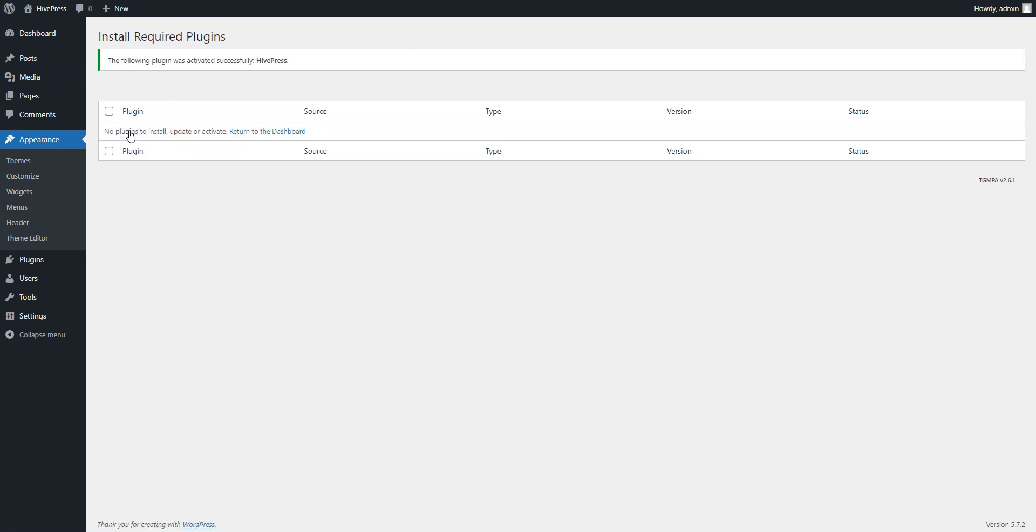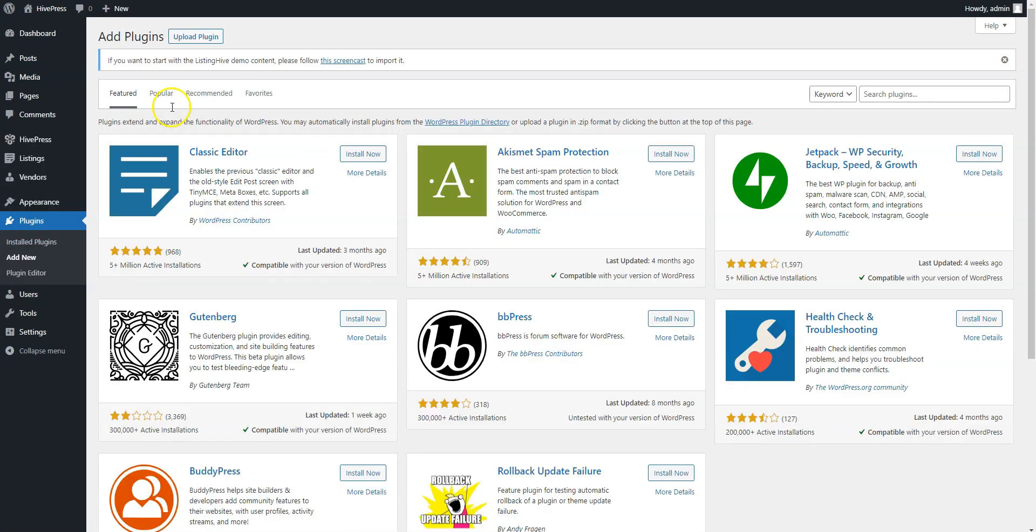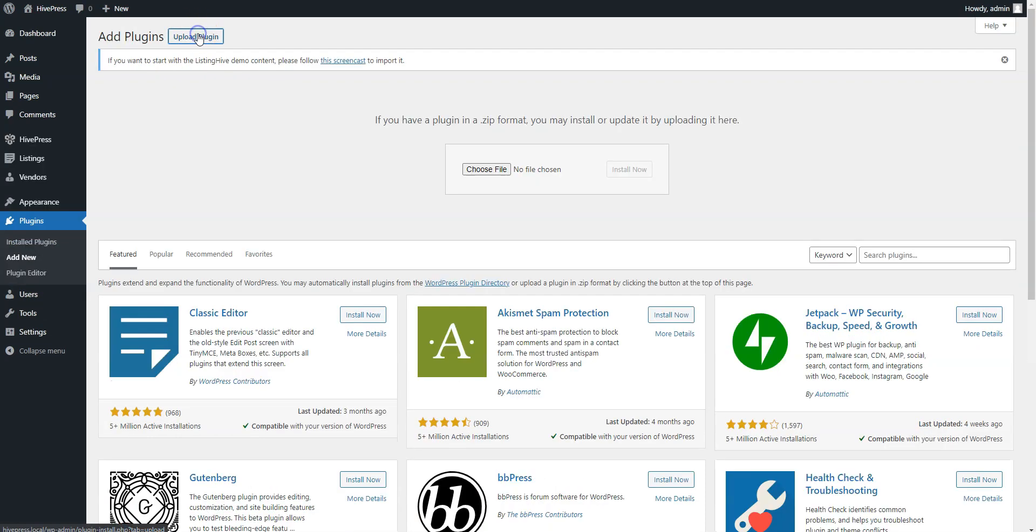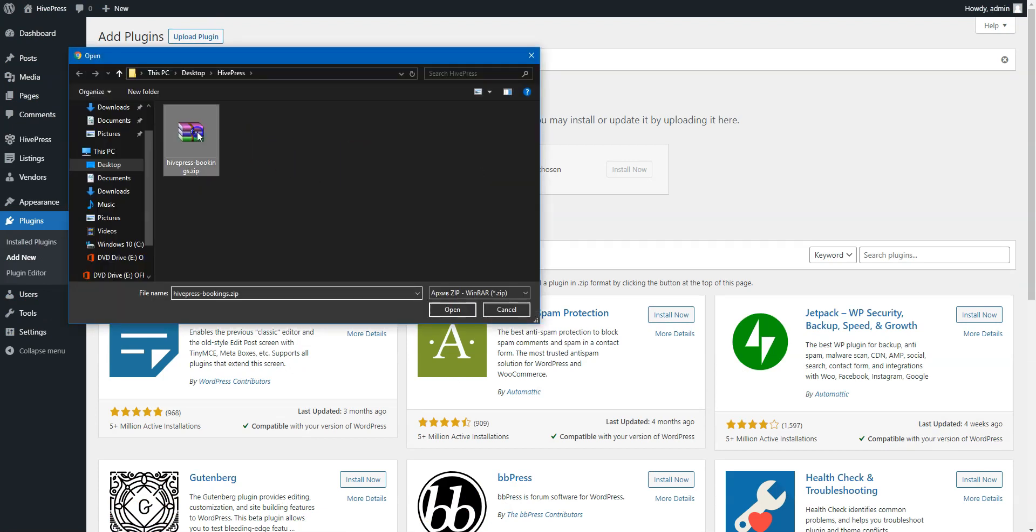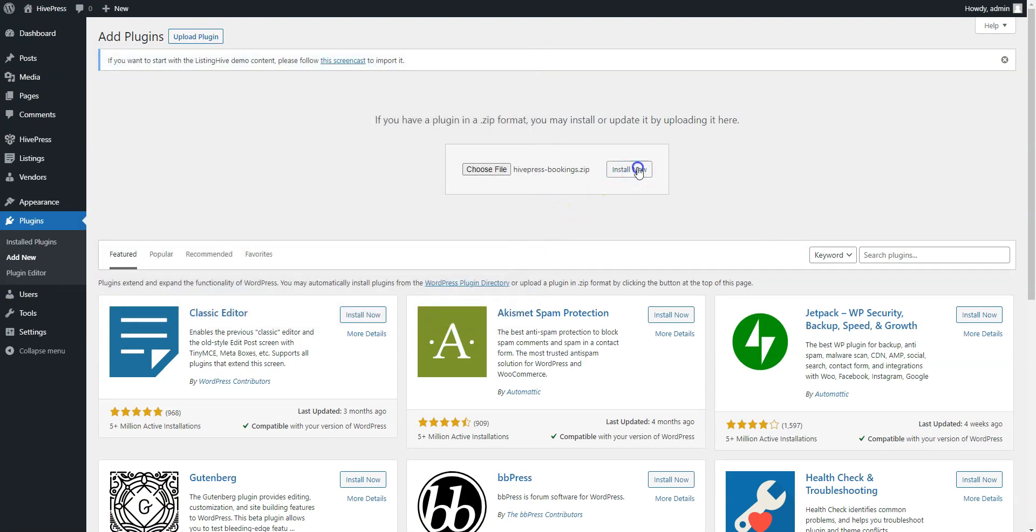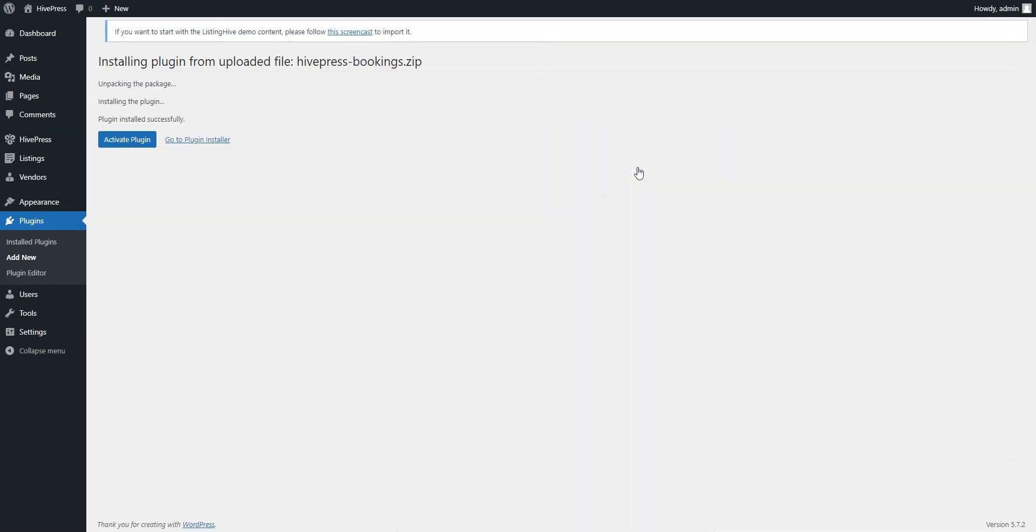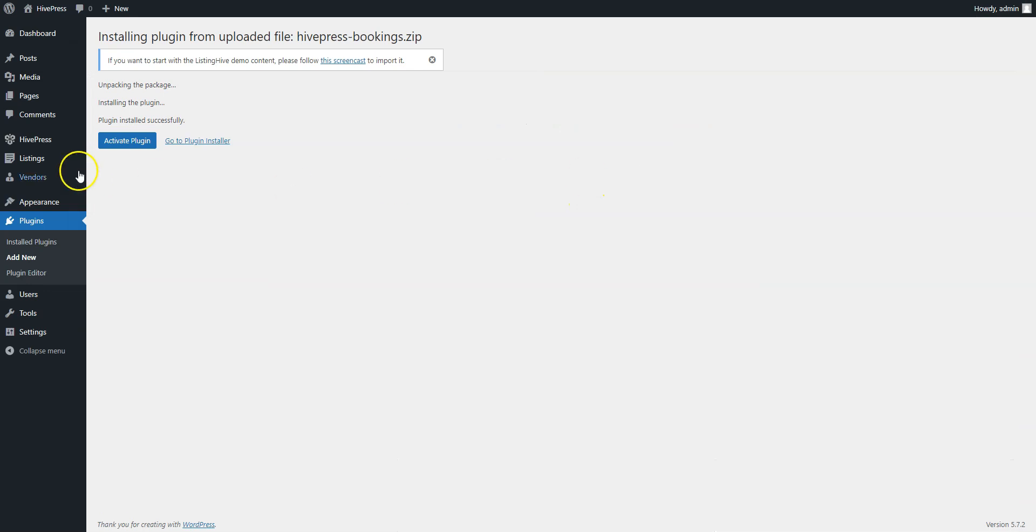Now it's necessary to install the Bookings extension. To do that, go to the Plugins Add New section and click on the Upload plugin button. Then select the extension zip file to upload and proceed by installing and activating it.